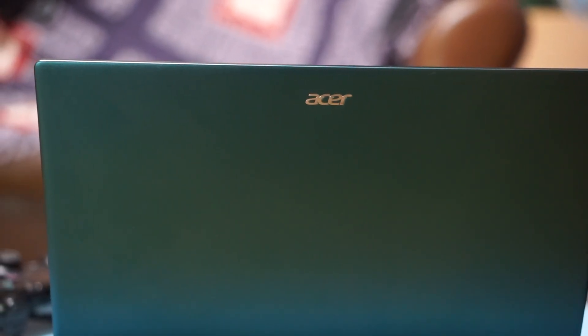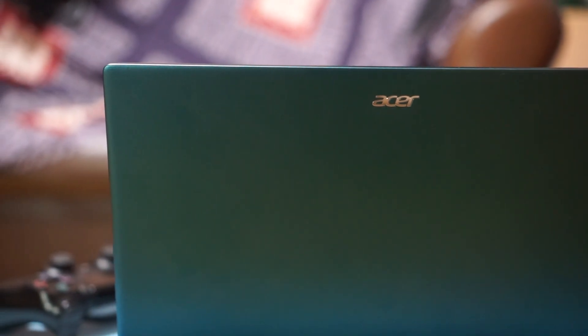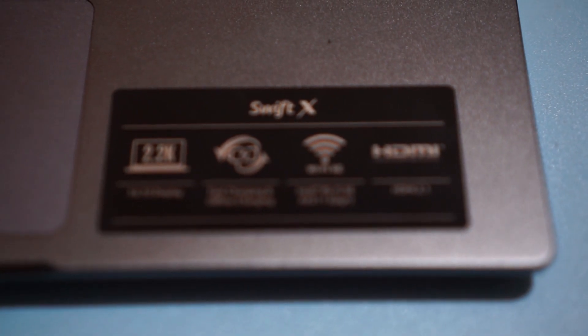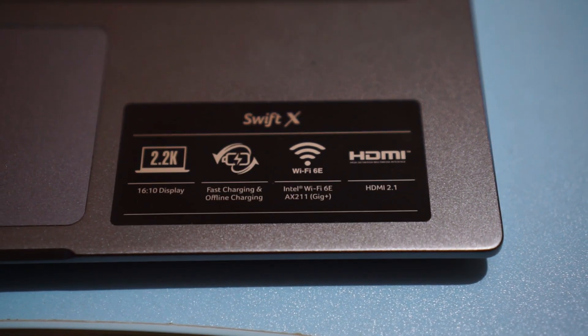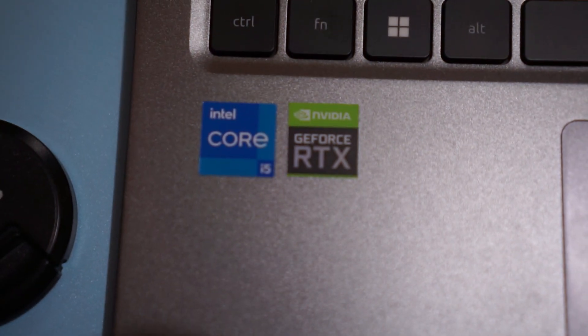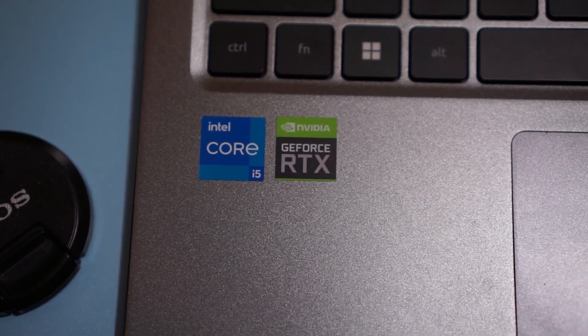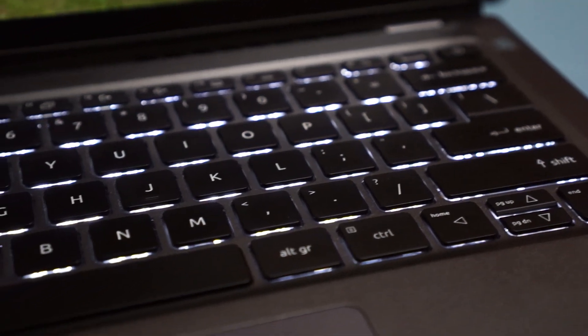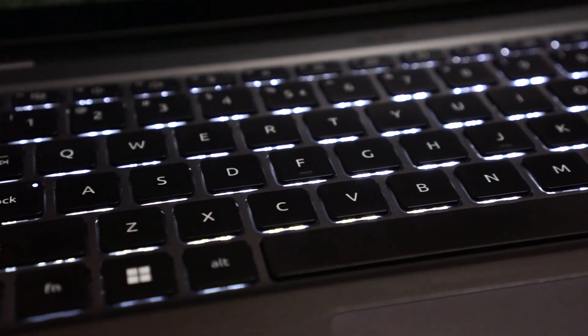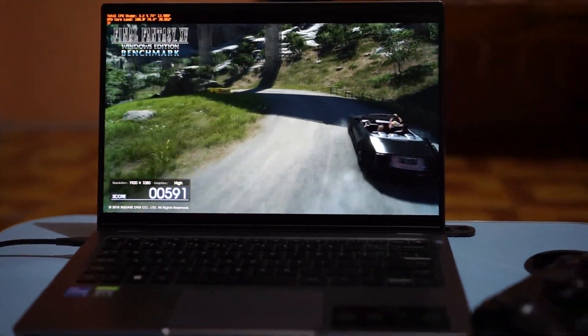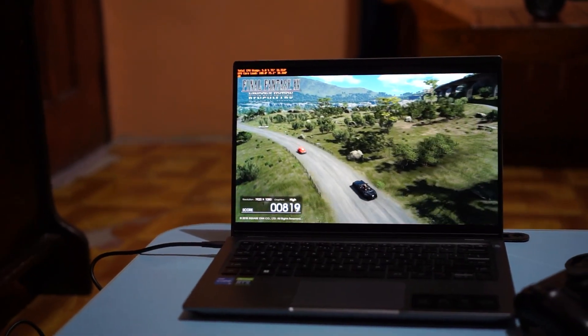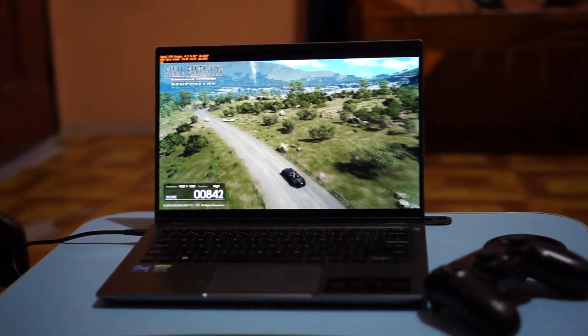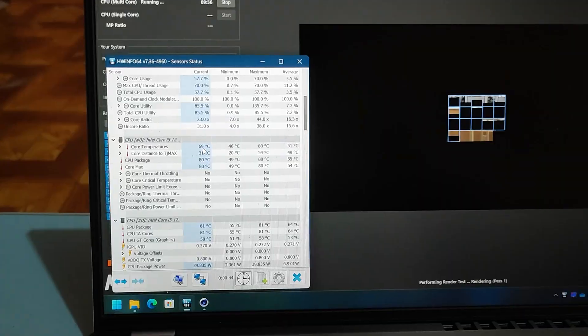In this video, I will show you how to replace the thermal paste of my Acer Swift X. It's an ultrabook with a 14-inch screen, WiFi 6, 12th Gen processor, RTX 3050, and a backlit keyboard. But because it is a thin and light ultrabook with this spec, it overheats on heavy CPU tasks, so I decided to replace the stock thermal paste.